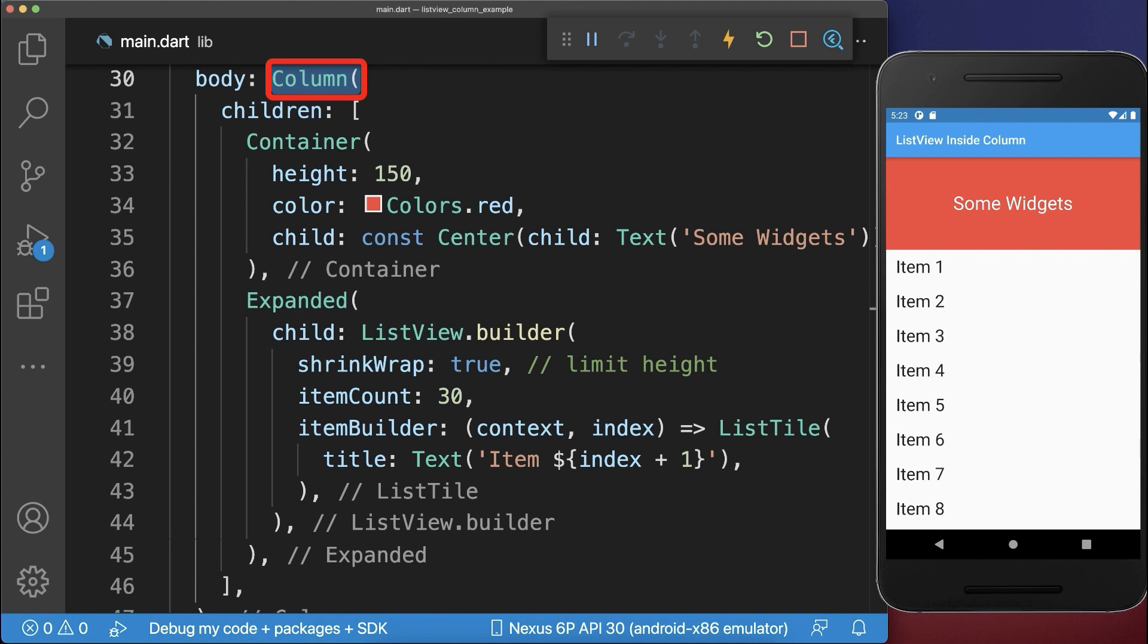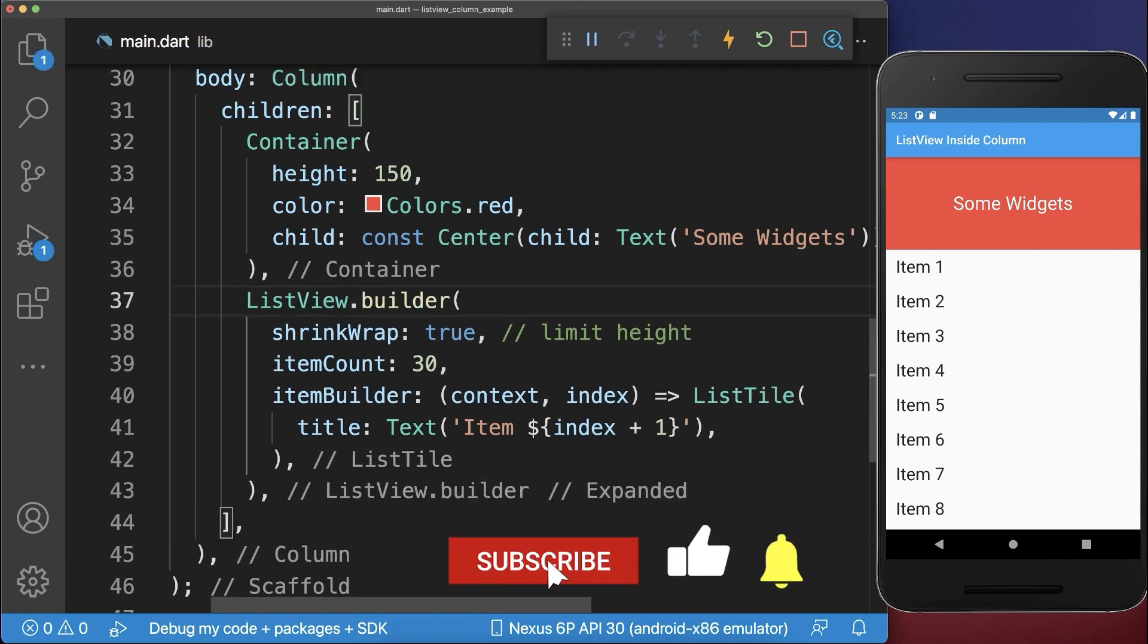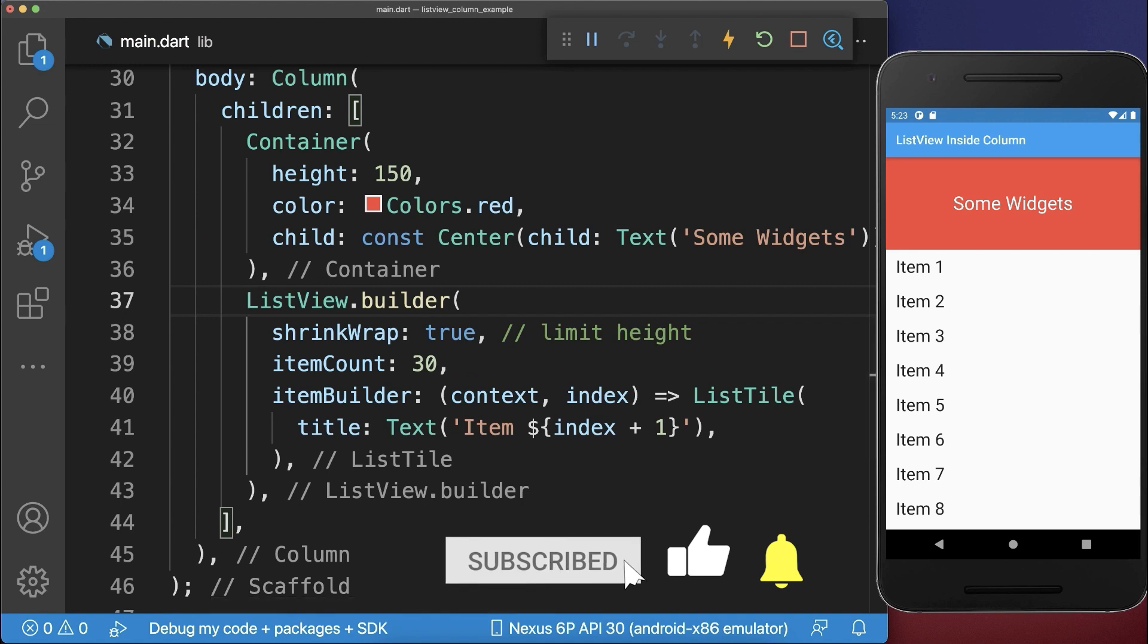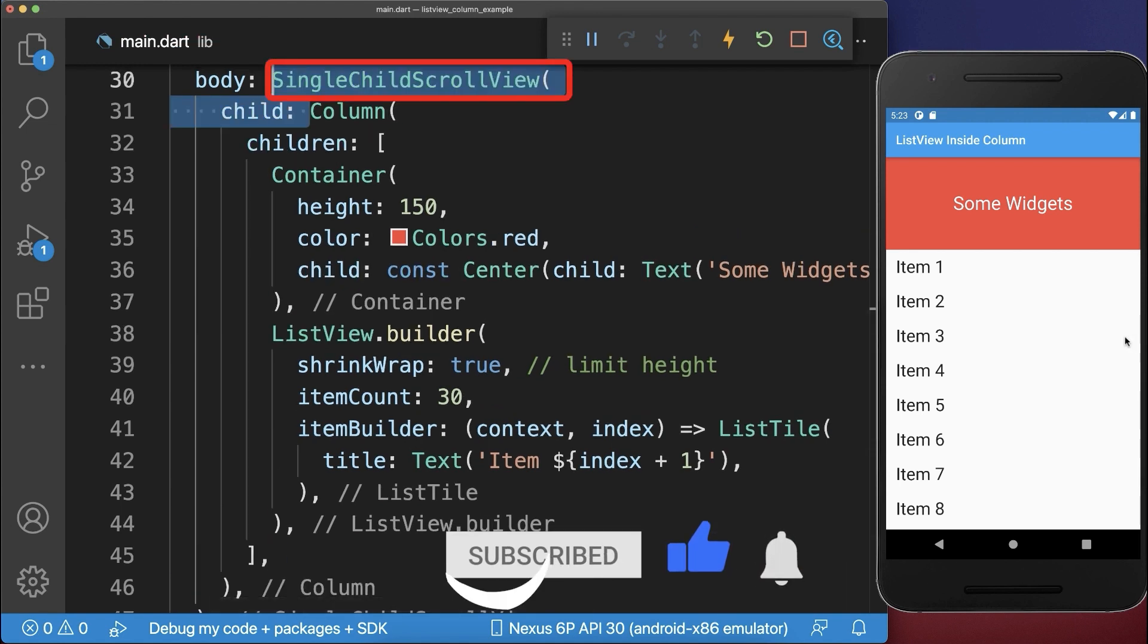In case you want to scroll every widget inside the Column, then make sure to remove the Expanded widgets first of all, and around the Column we wrap then a SingleChildScrollView widget.